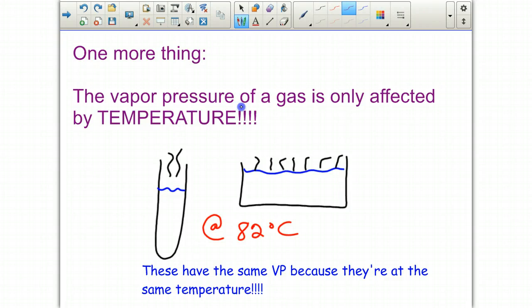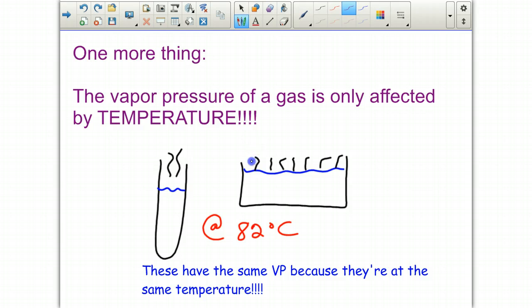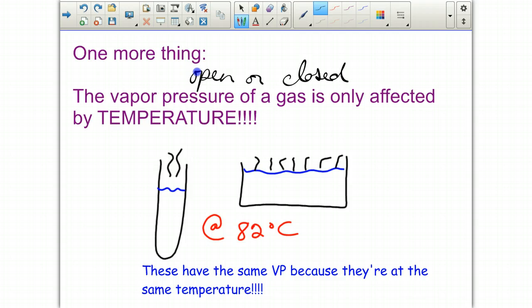Finally, the vapor pressure of a liquid is only affected by temperature. Given a test tube with some water versus a wide dish with more water, if both are at the same temperature, they have the same vapor pressure — only changing temperature can change vapor pressure. This applies whether you have an open or closed system; so long as the temperature is the same, the vapor pressure is the same.